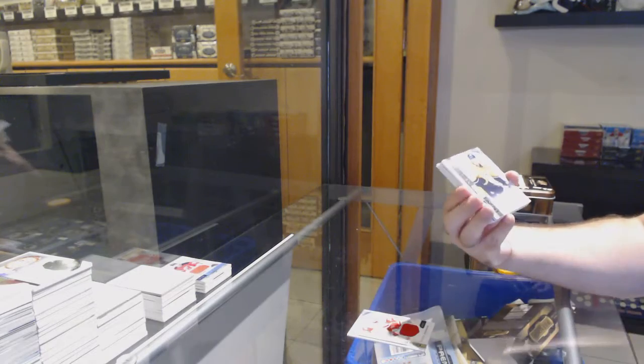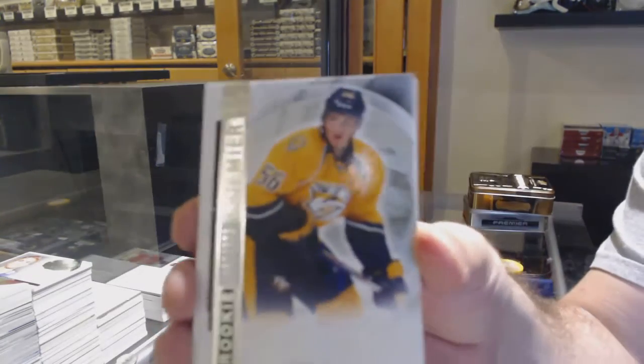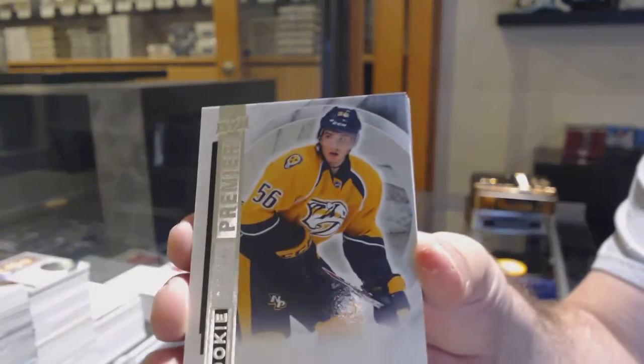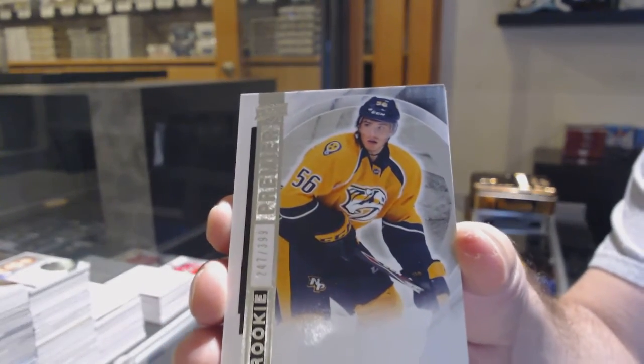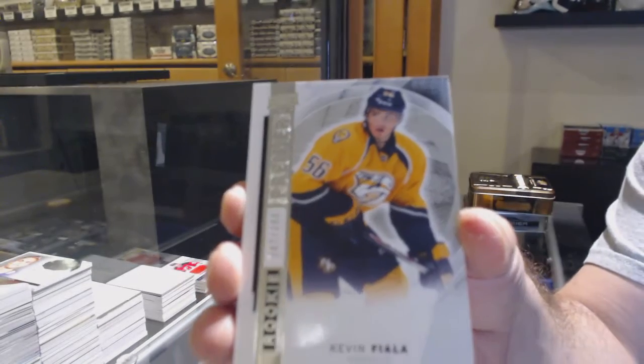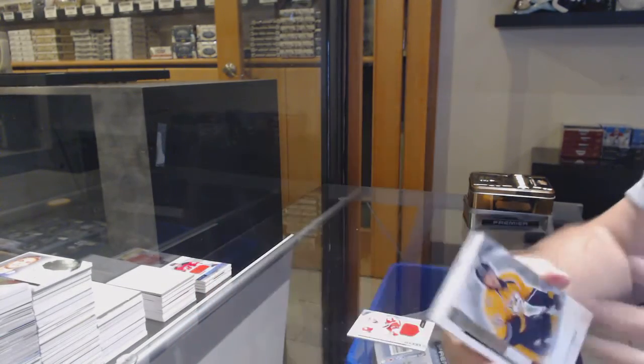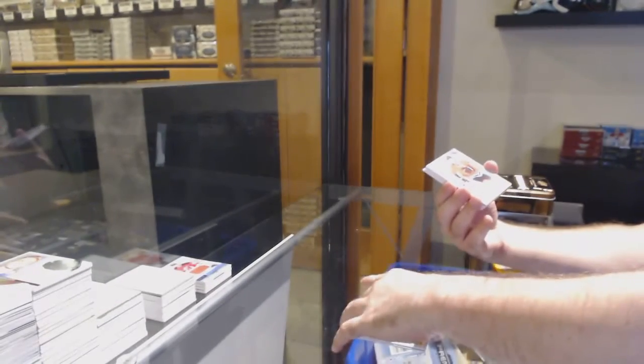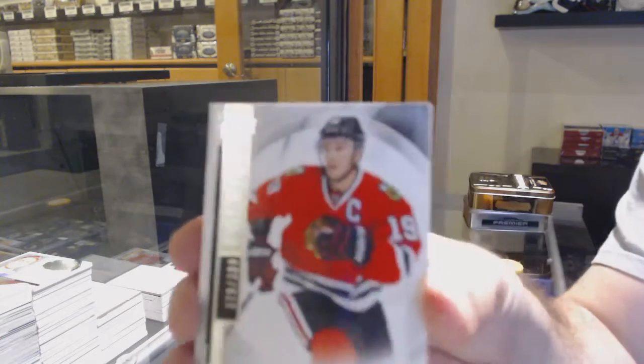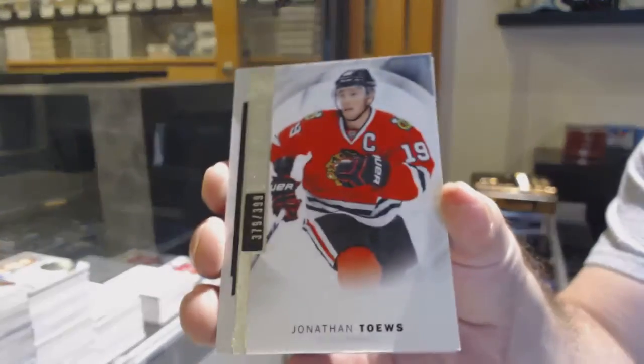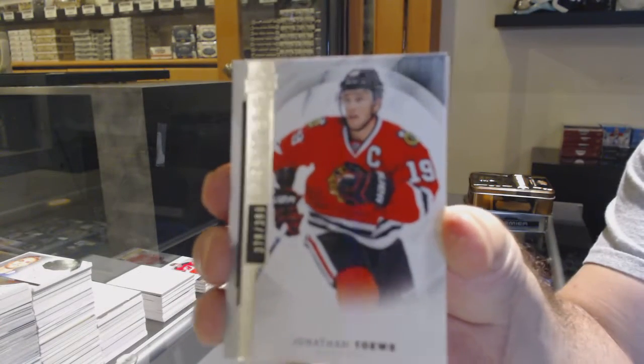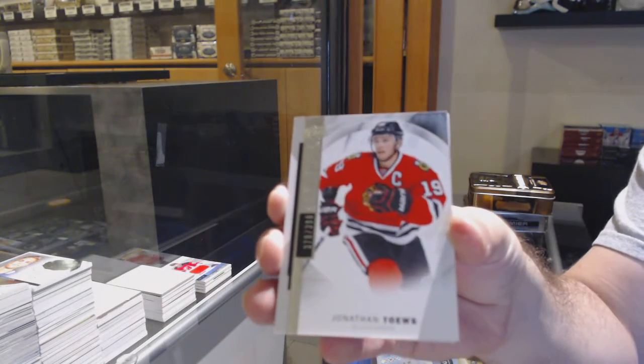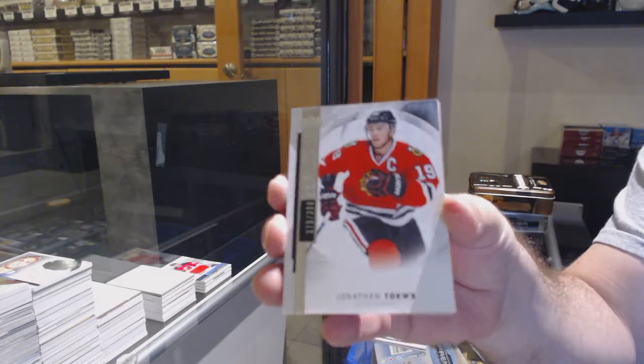For the Nashville Predators, and this actually is Kevin Fiala. For the Chicago Blackhawks, Jonathan Tays, $3.99.